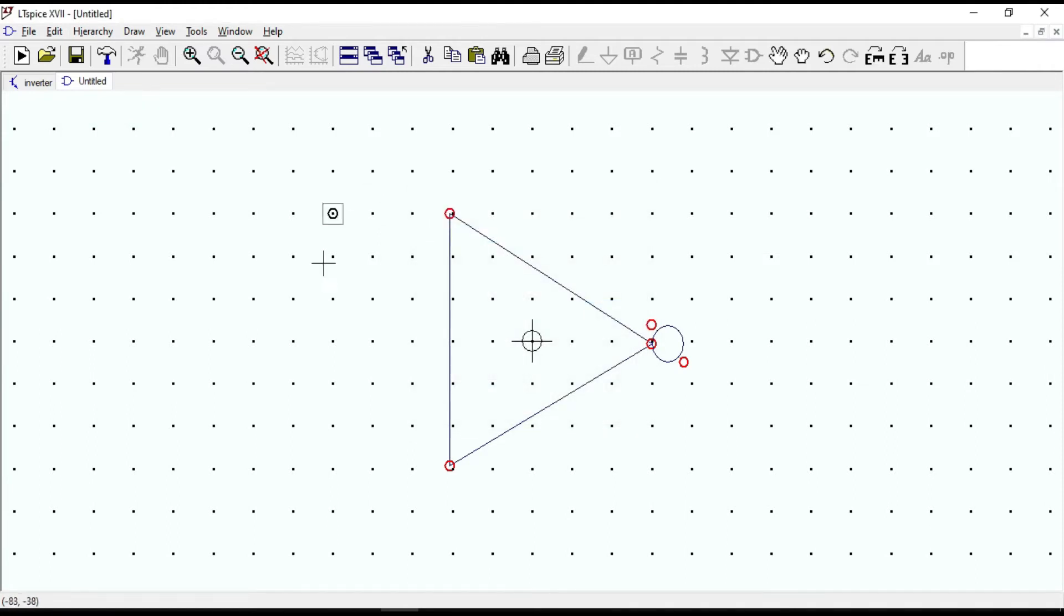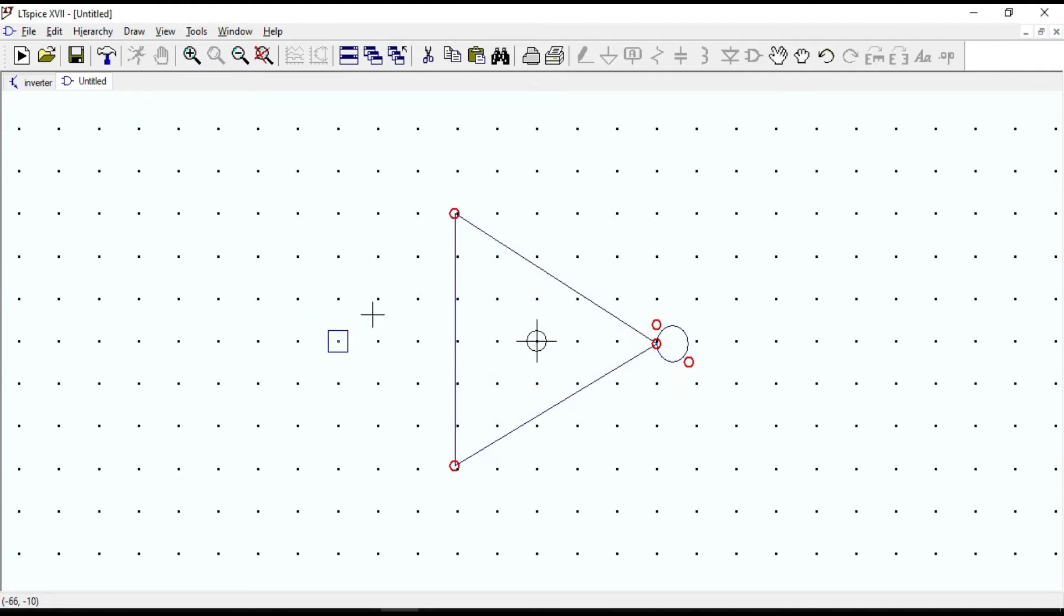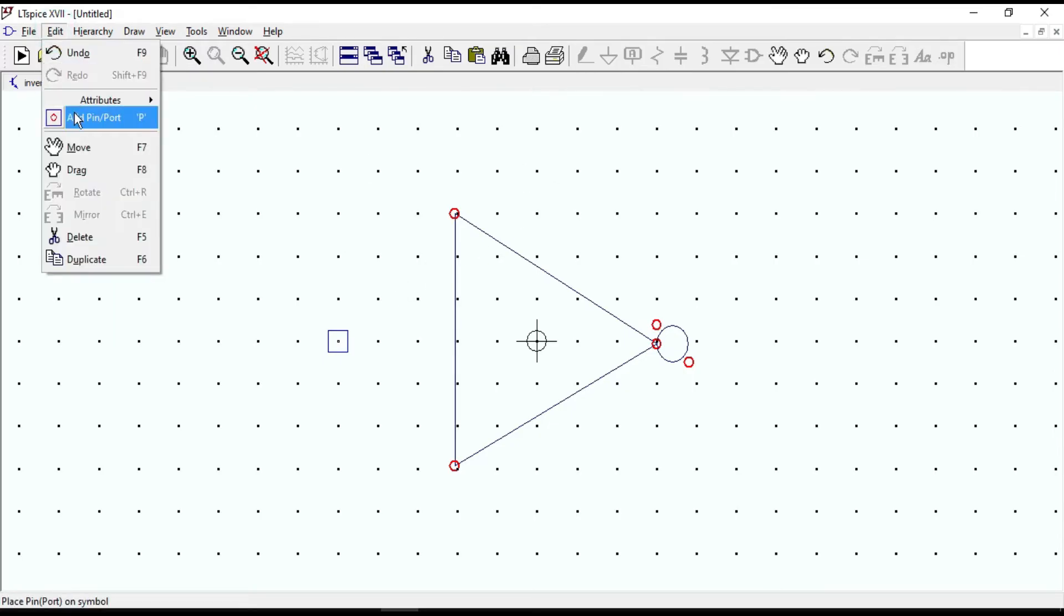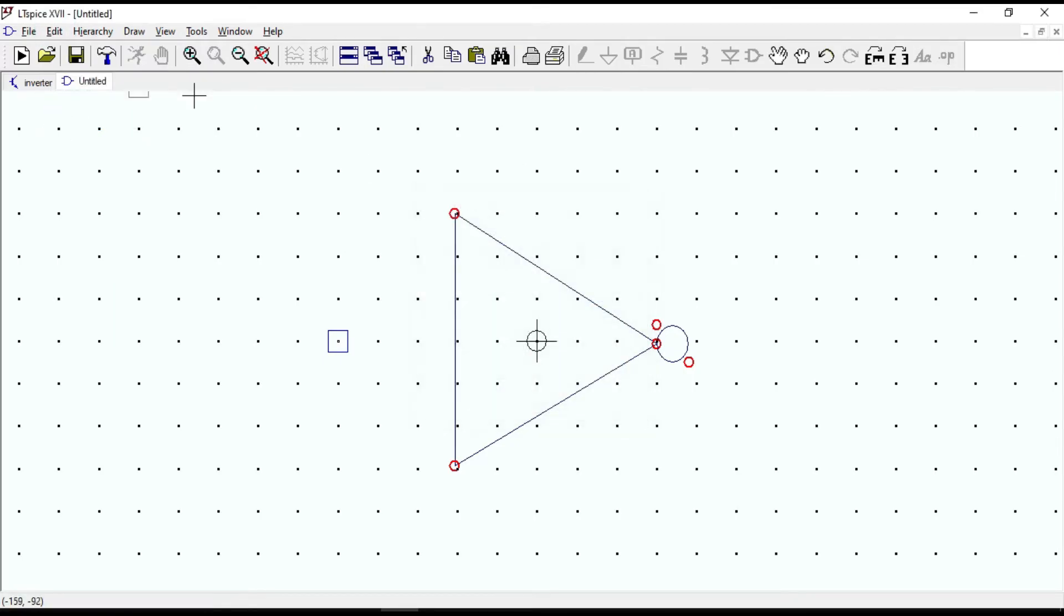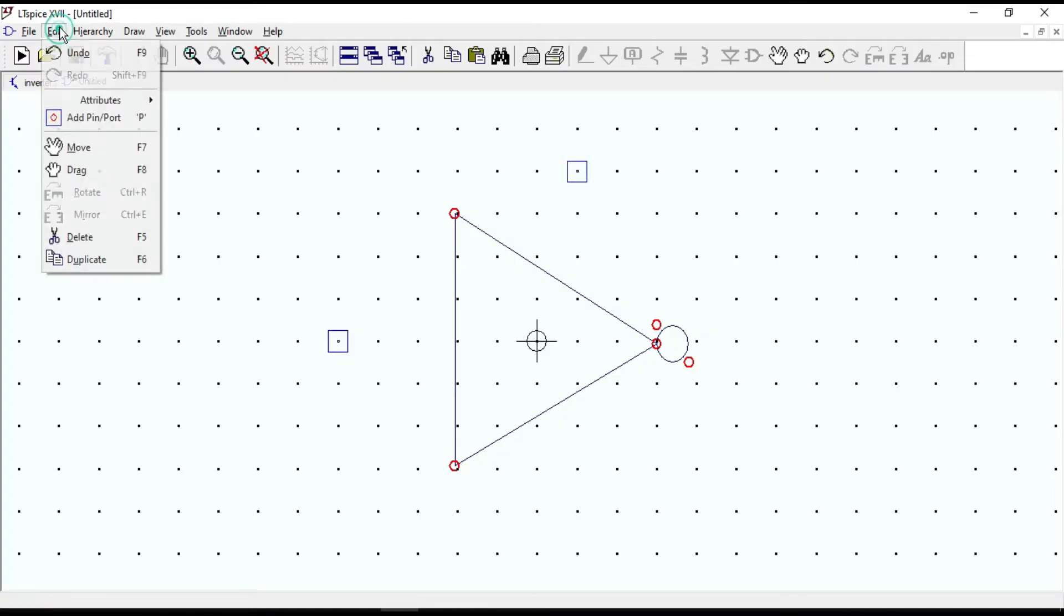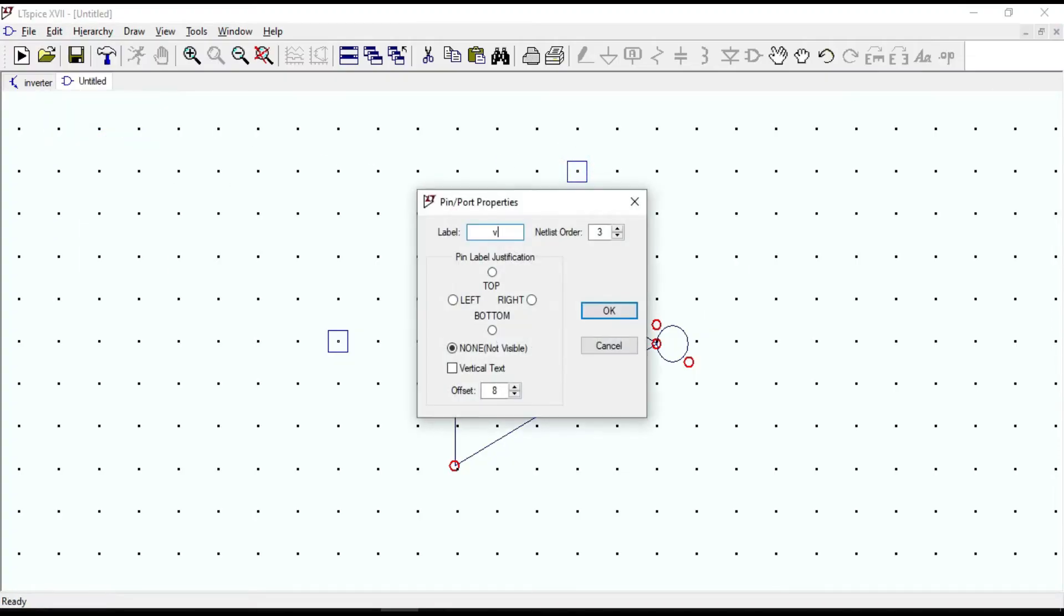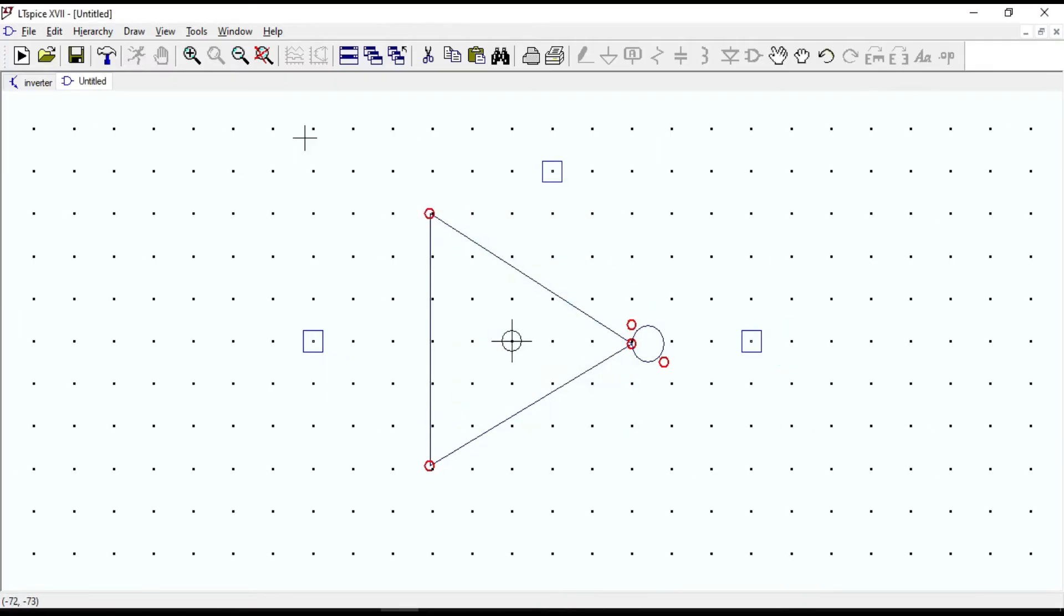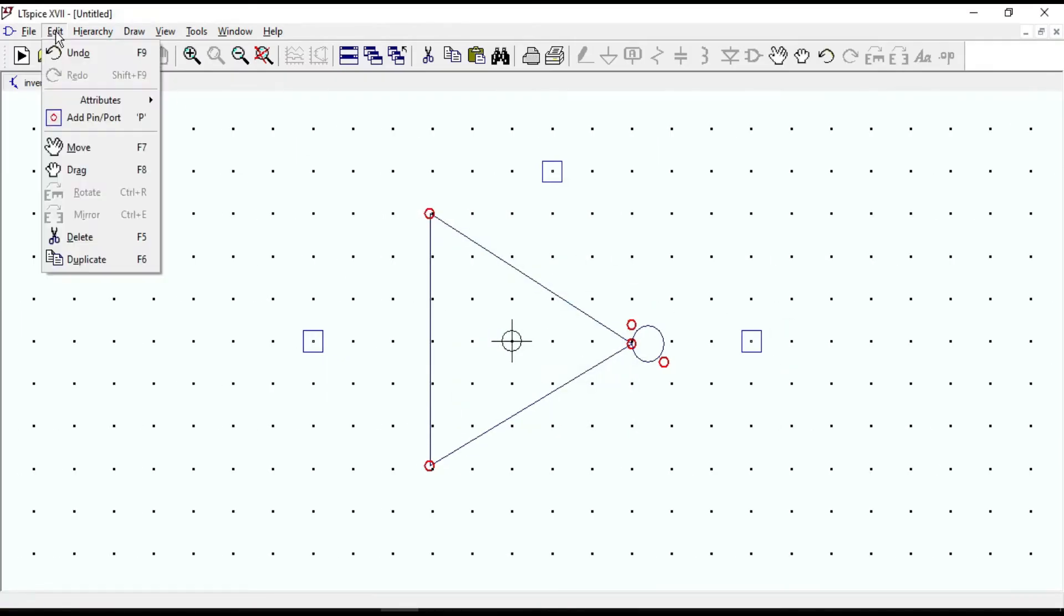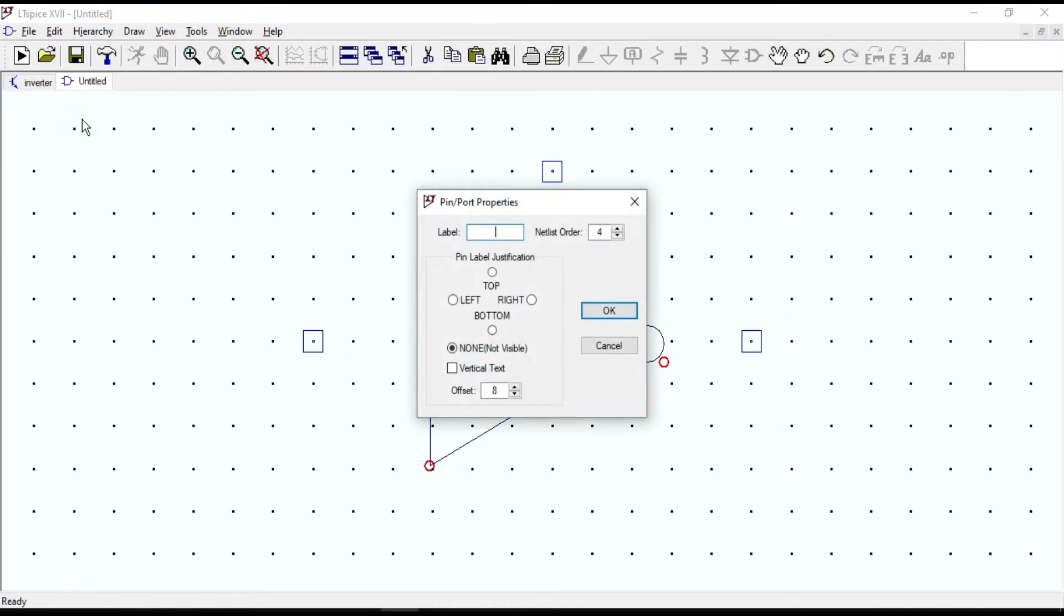Place it at the input. Similarly, do for the other pins. Once again, let me remind you that the name of pins must be similar to the pins that we created previously.